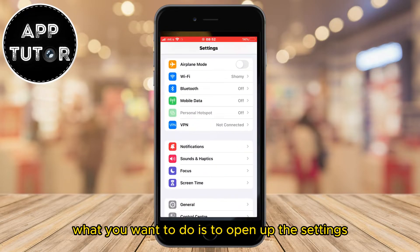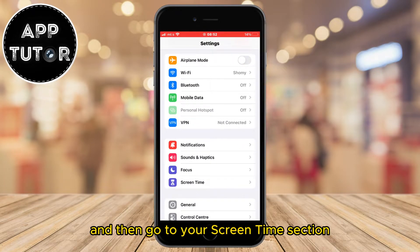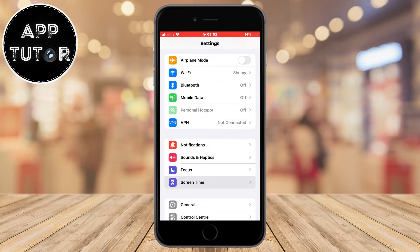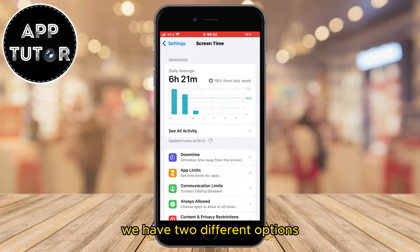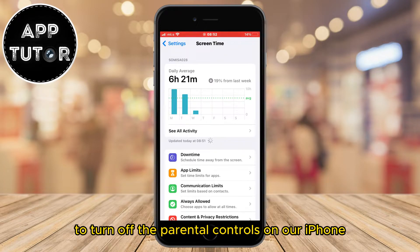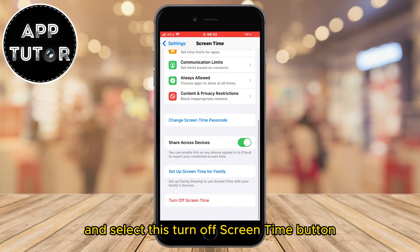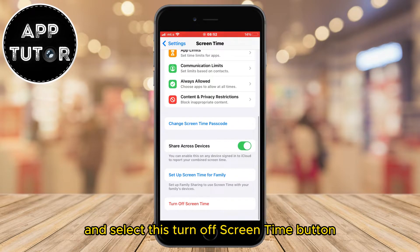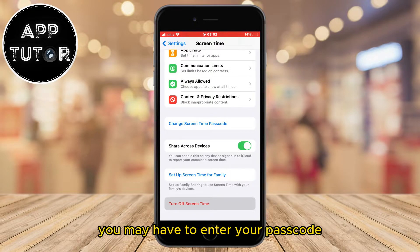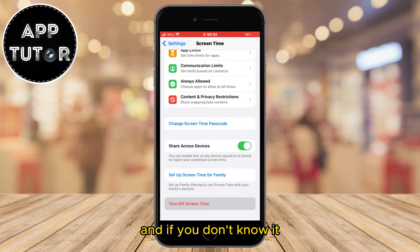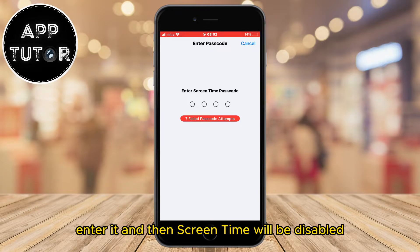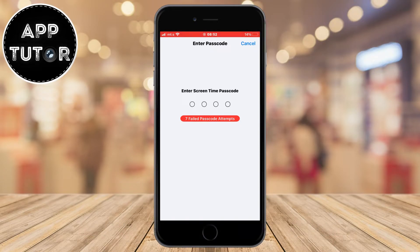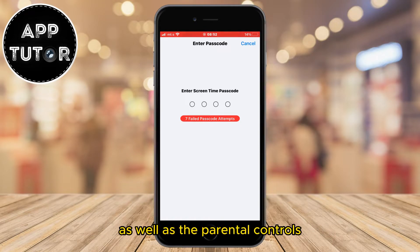What you want to do is open up the Settings and then go to your Screen Time section. When we open the Screen Time section, we have two different options to turn off the parental controls on our iPhone. We can scroll all the way down and select the Turn Off Screen Time button. You may have to enter your passcode, and if you don't know it, then ask the person that set up that Screen Time passcode, enter it, and then Screen Time will be disabled, as well as the parental controls.